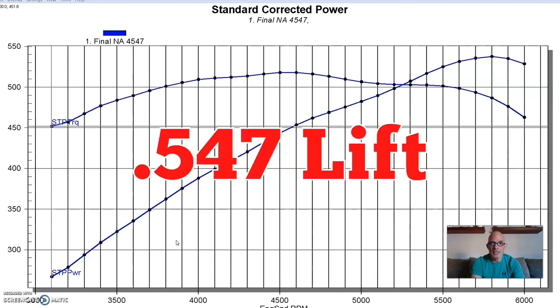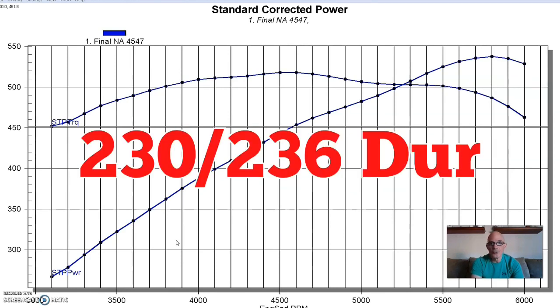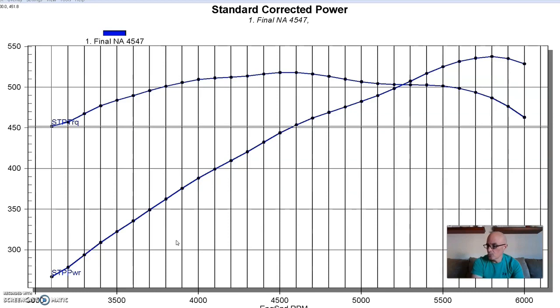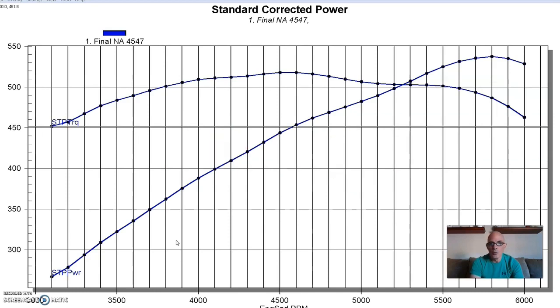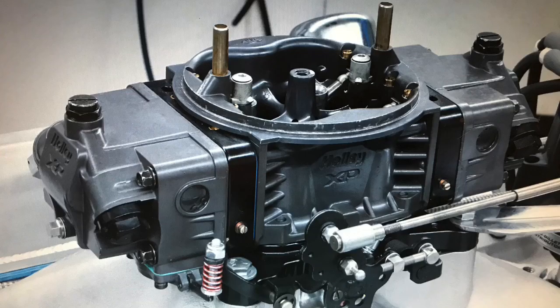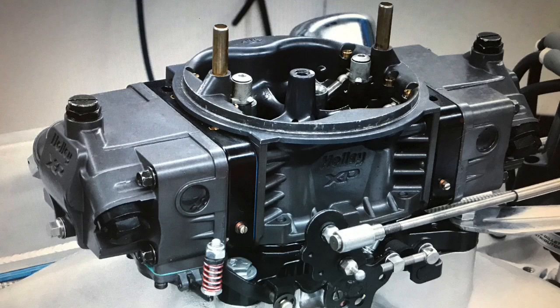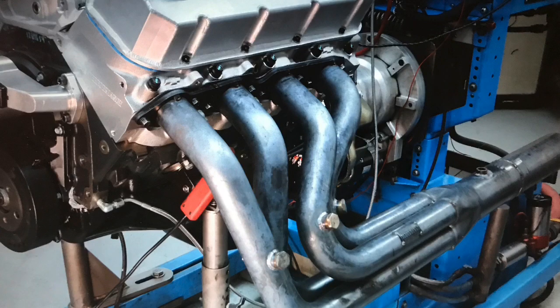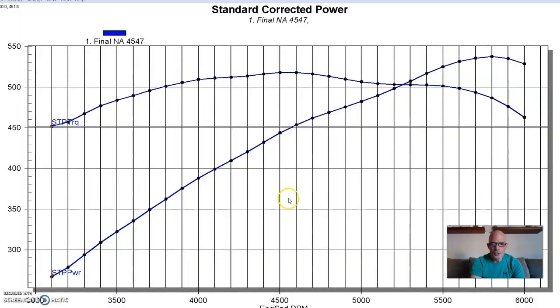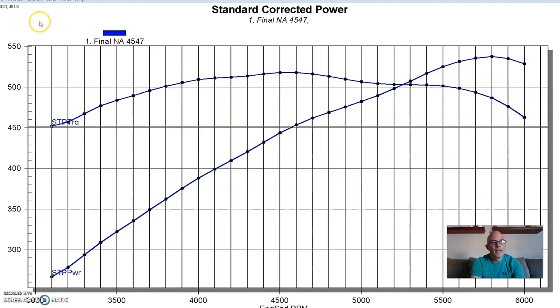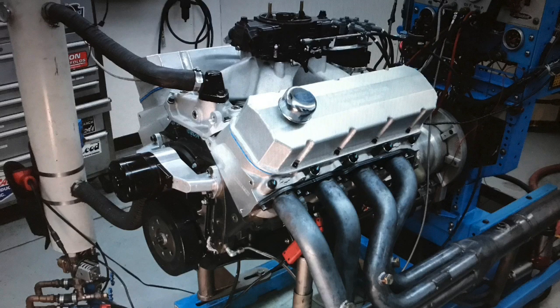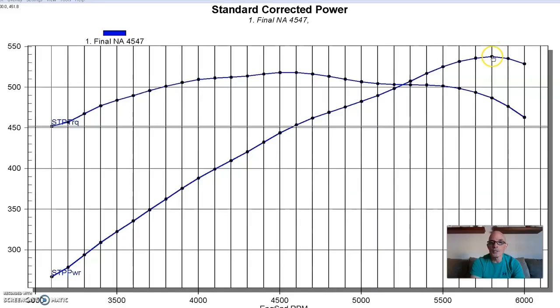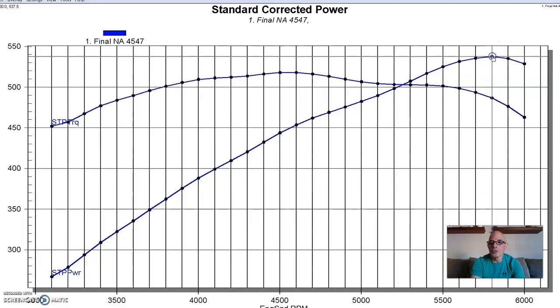We put an Extreme Marine, an XM 280 HR cam from Comp Cams. The cam had a 547 lift, a 230-236 degree duration split, and 112 degree lobe separation angle. We also installed a Weiand Track Warrior single-plane intake, a Holley 950 Ultra XP carburetor, and long tube headers. This thing also featured an MSD distributor so that we had good enough spark for all of our combinations. Equipped as such, we ran this thing naturally aspirated before we installed the supercharger.